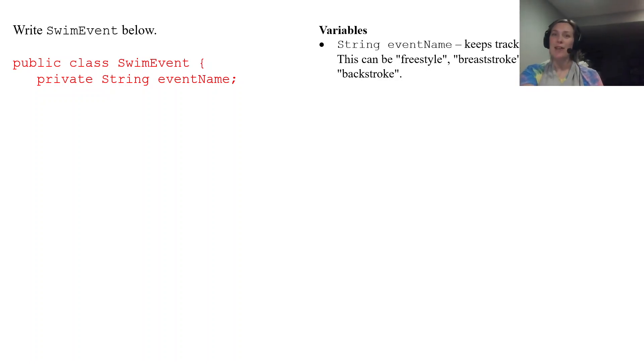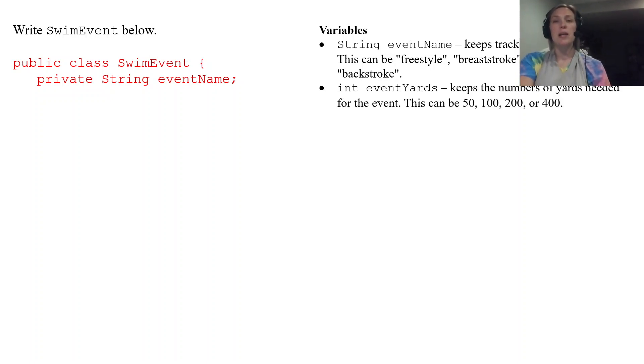We got a practice encapsulation here. The next one is eventYards. Now it gave us values that eventYards can be and only those four values.